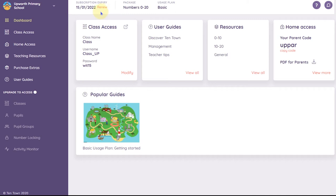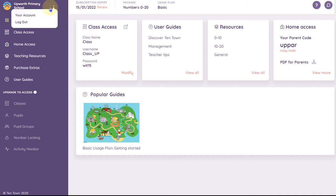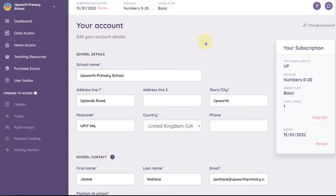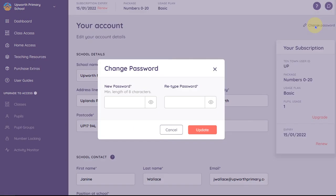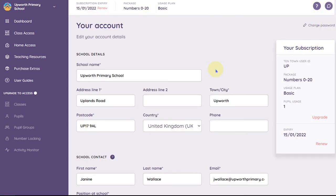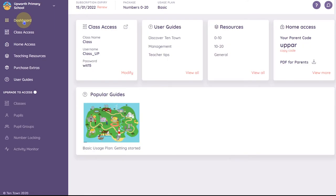You can access your account details by hovering over your school name and clicking on your account. Here you can also update your account details and change your school password. Click on dashboard to return to the main screen.